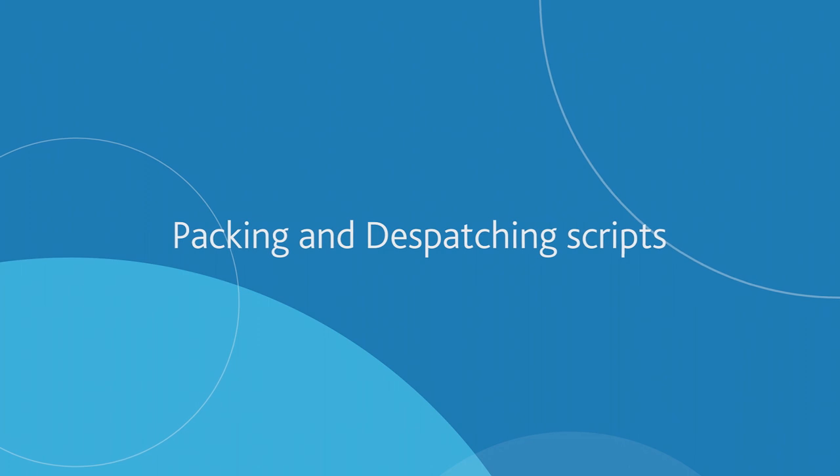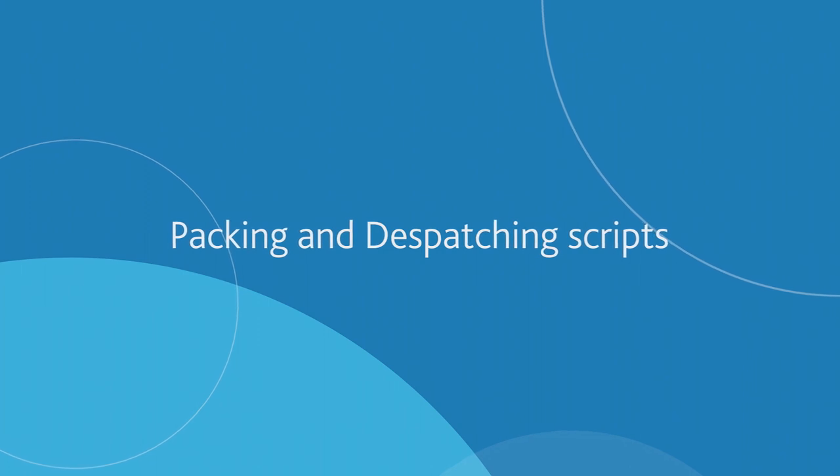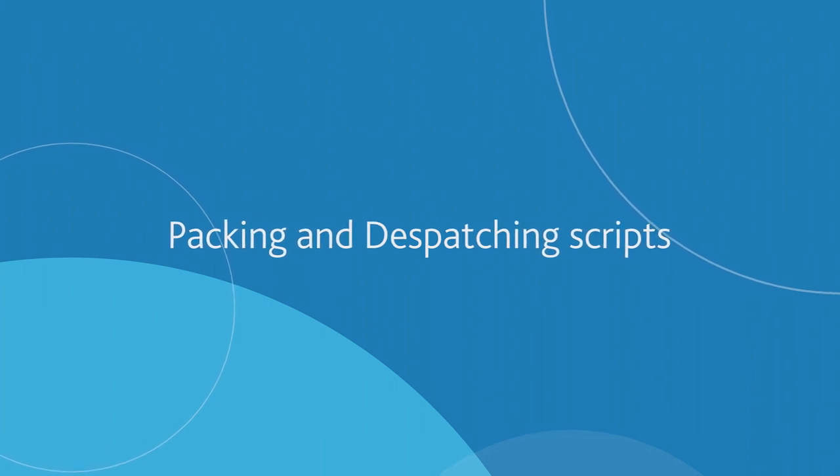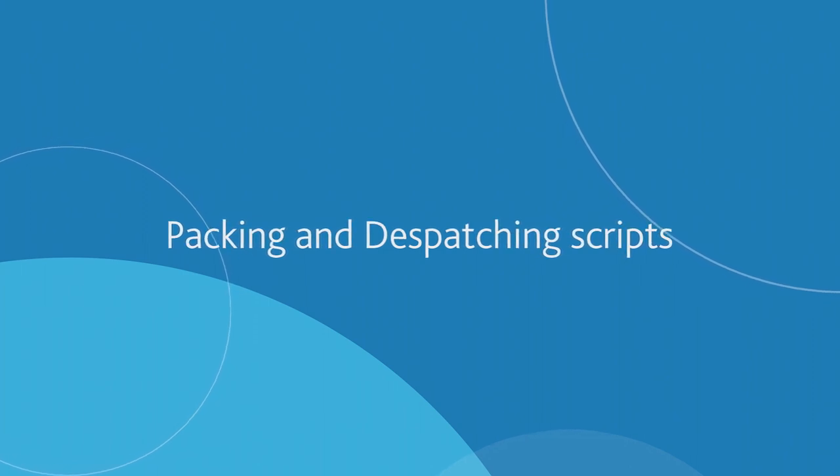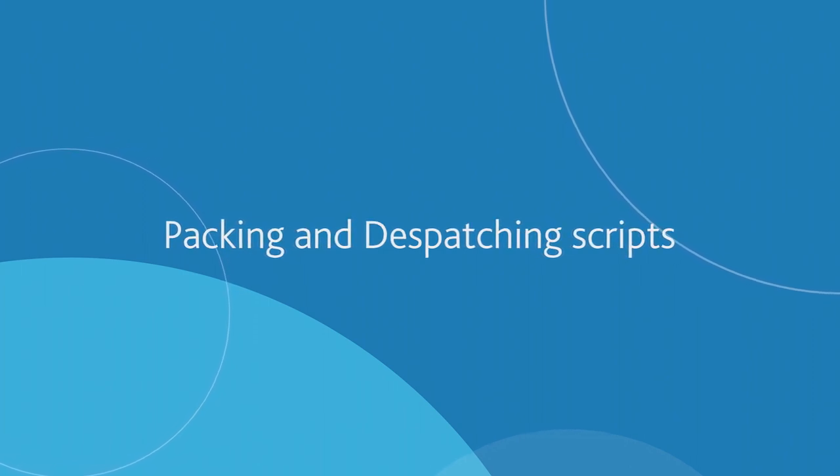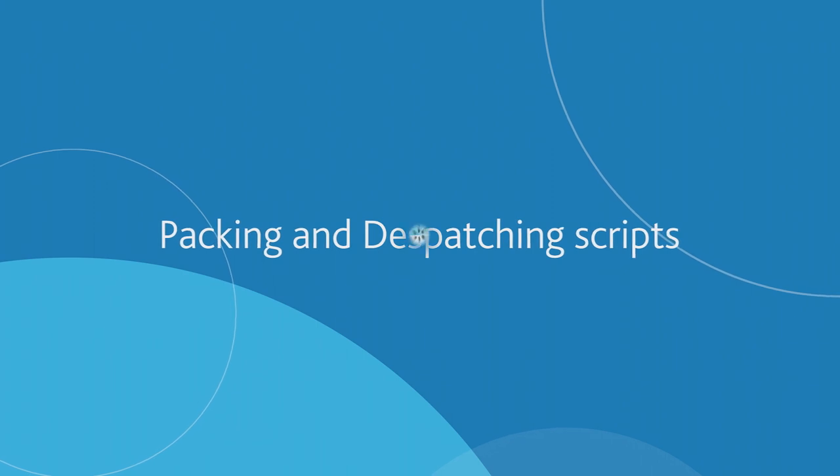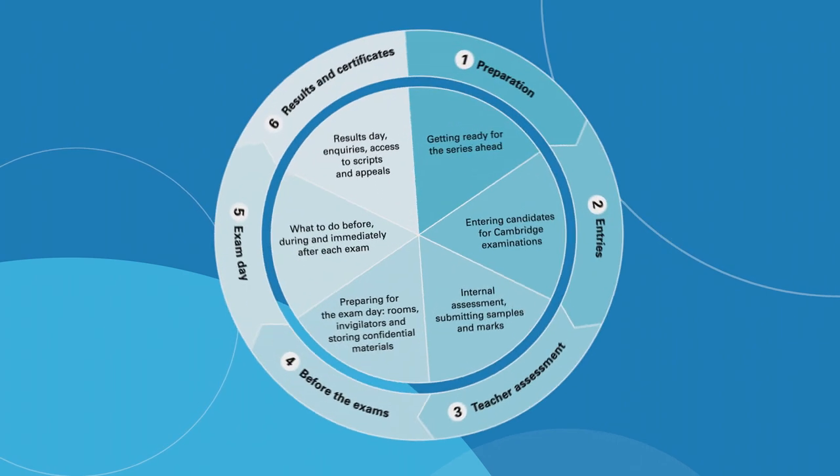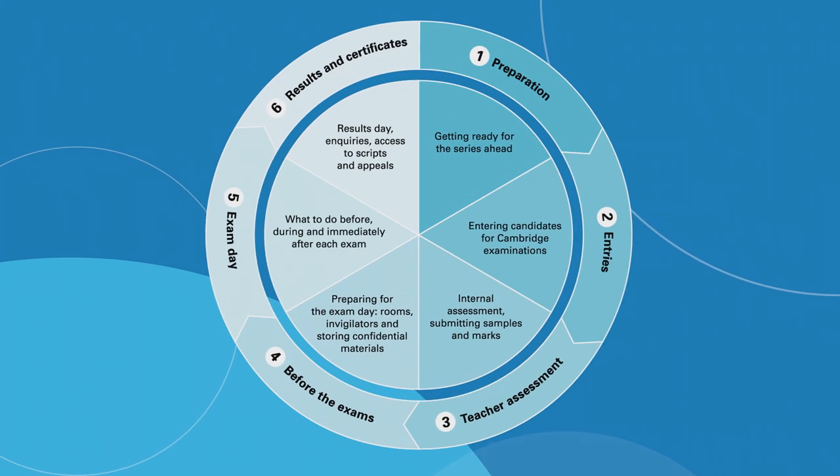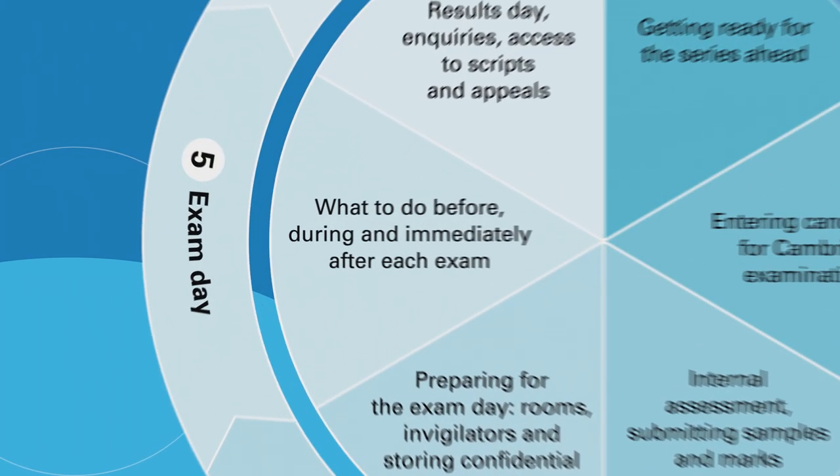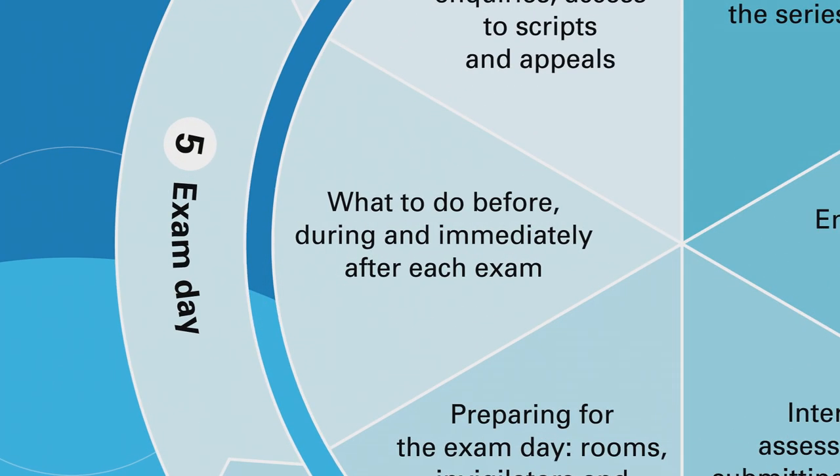Packing and dispatching scripts. You must send us your candidates' answer scripts after every exam or at least once a week.